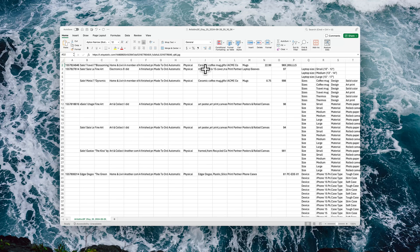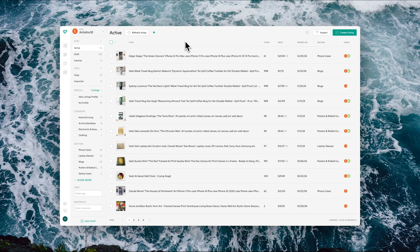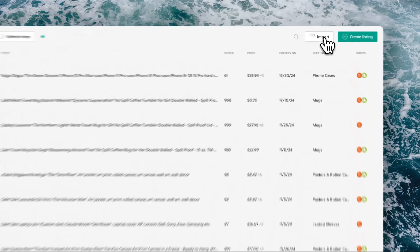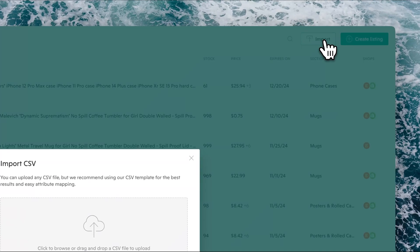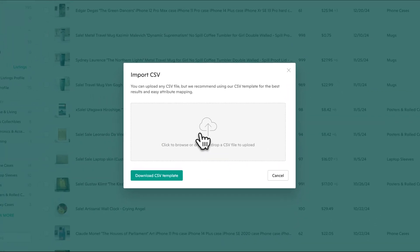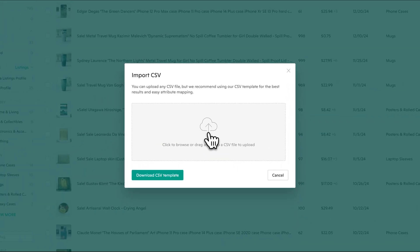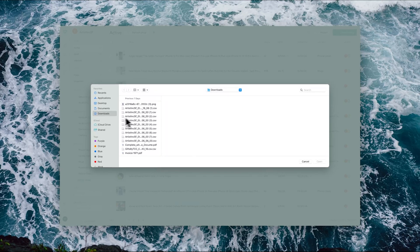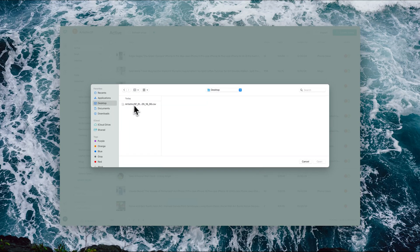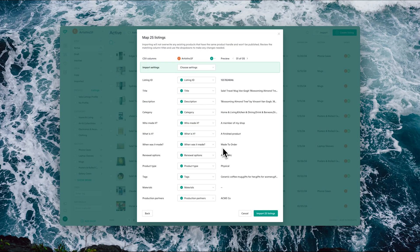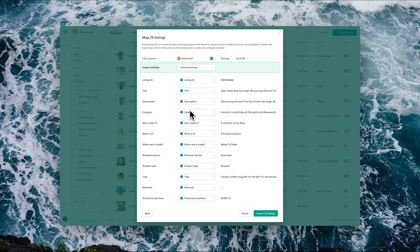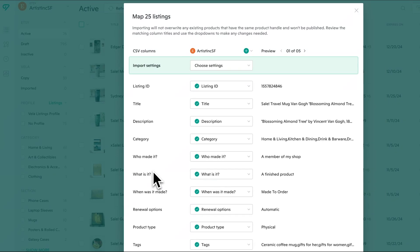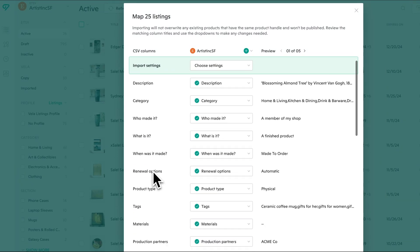Once you have your CSVs ready to import, you can come to Vela and on the main listings page you'll see the import button in the top right hand corner. Simply click it and at that point simply select the CSV that you intend to import. You'll see that when you do this, the first thing you'll come to is the mapping wizard.